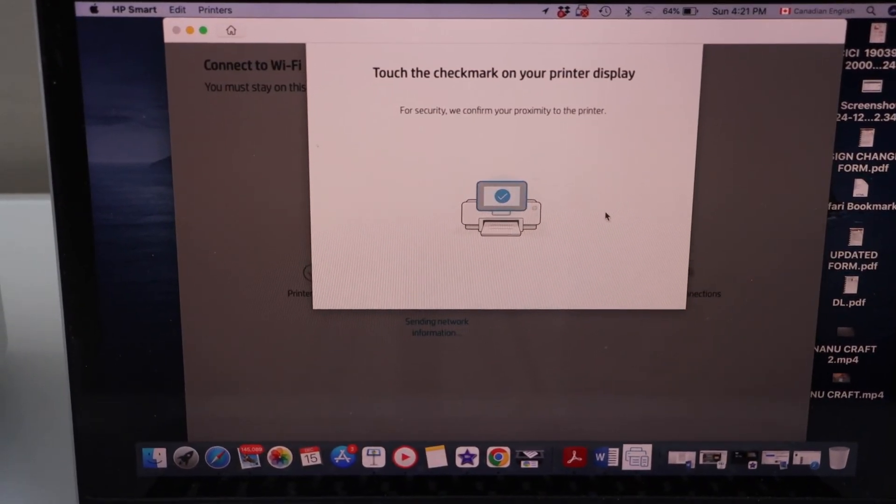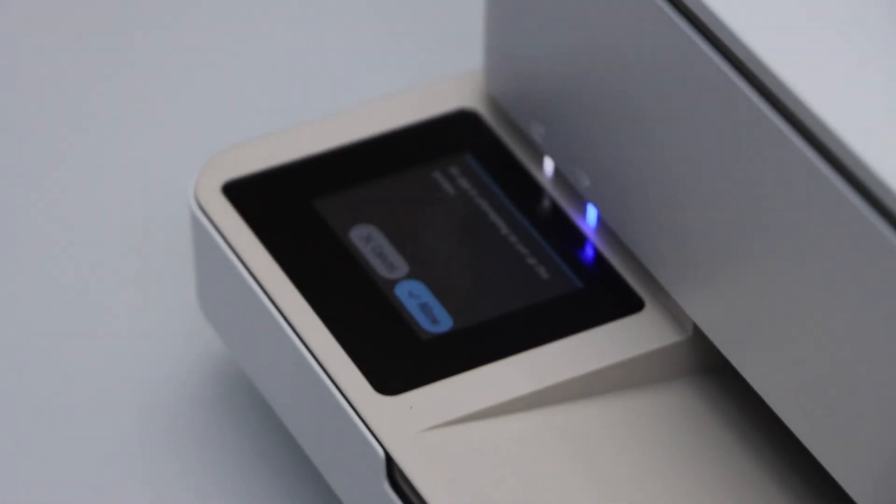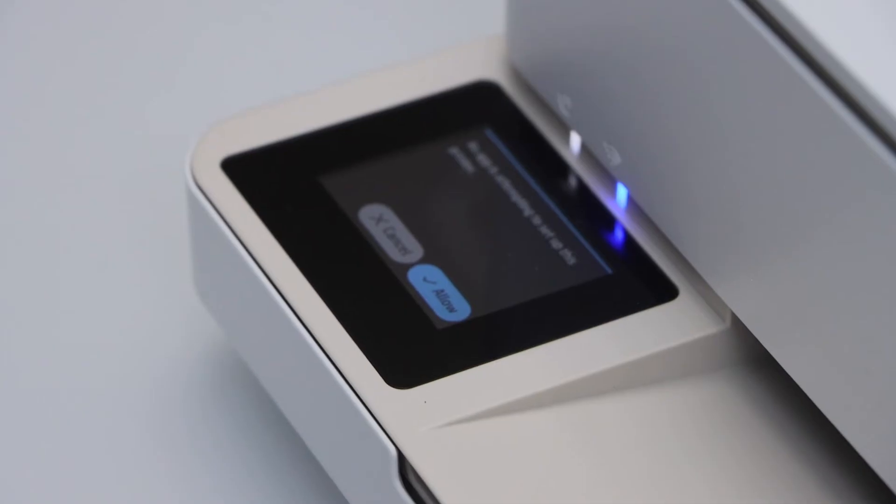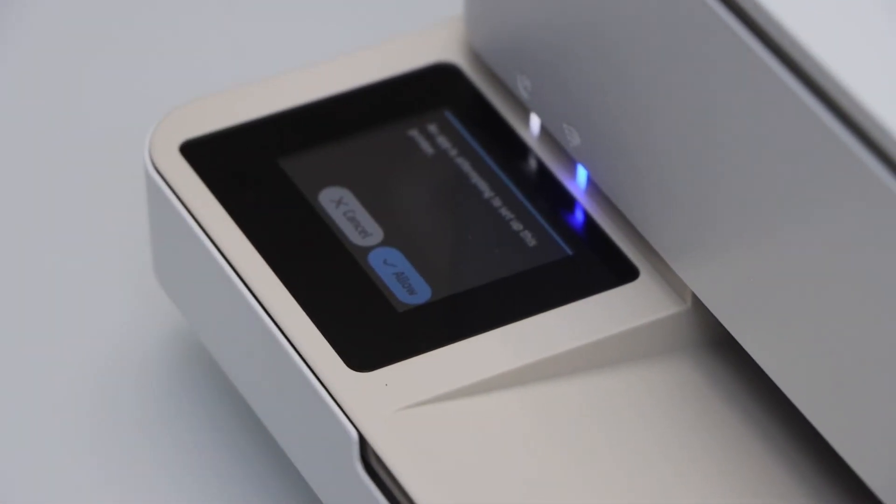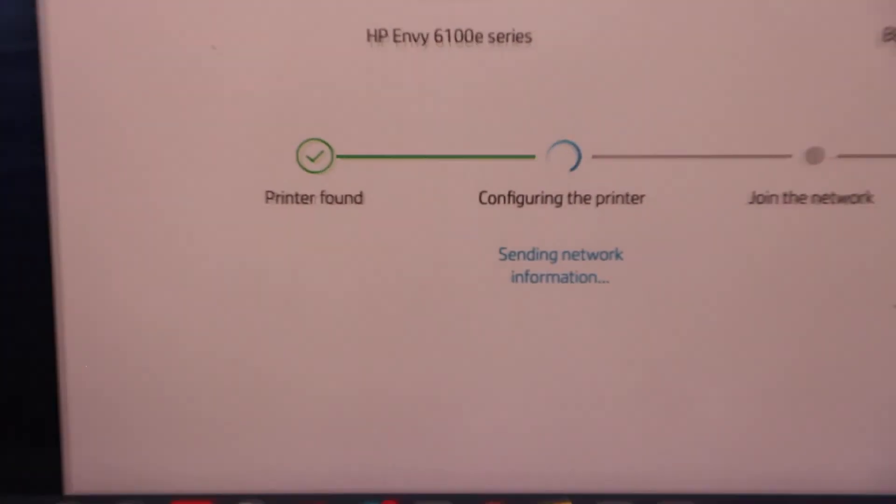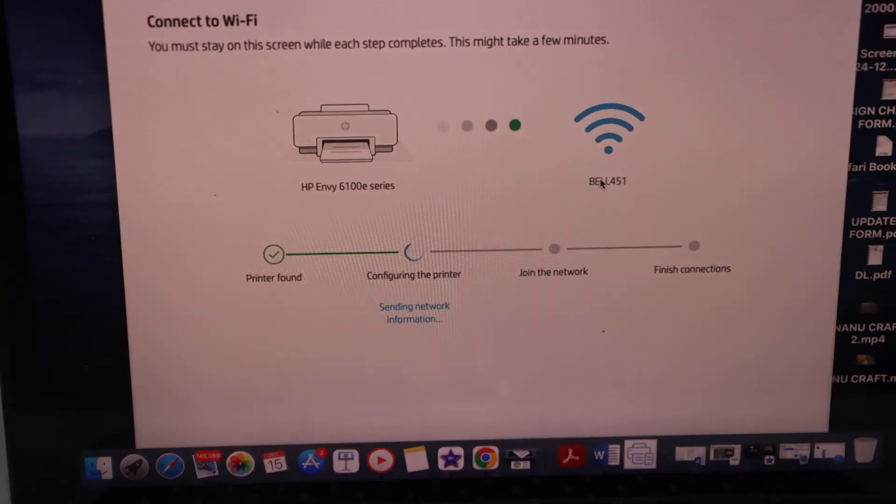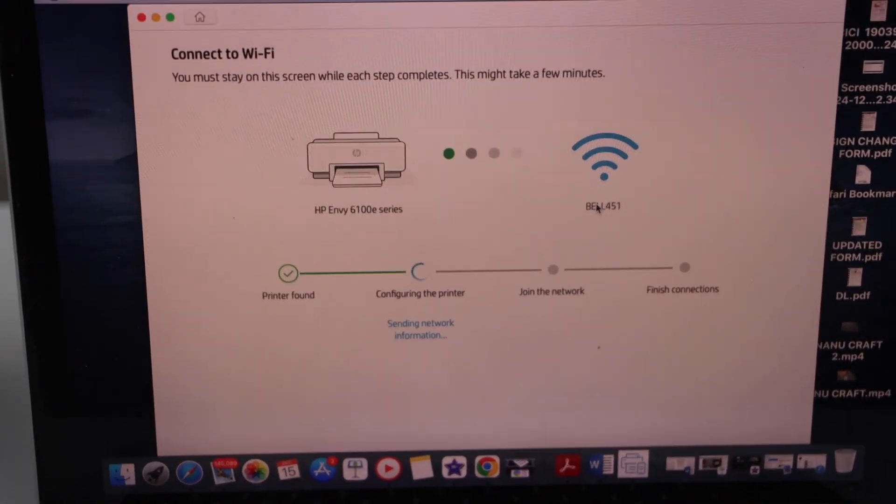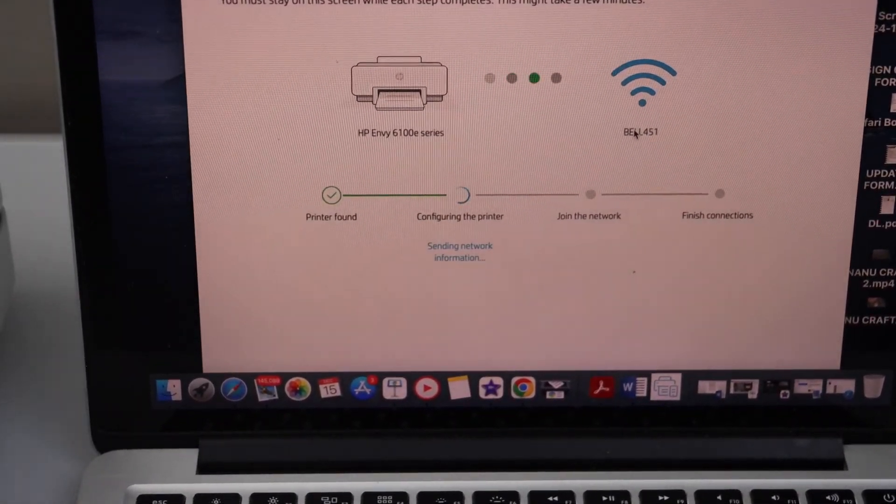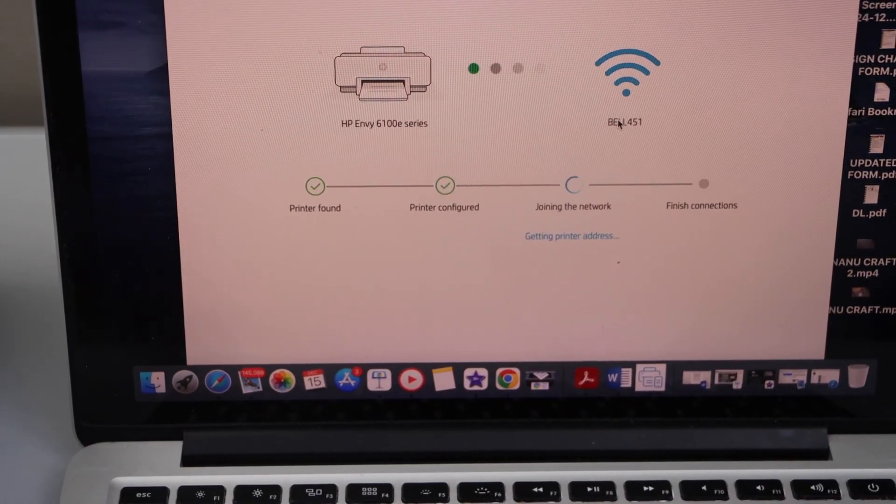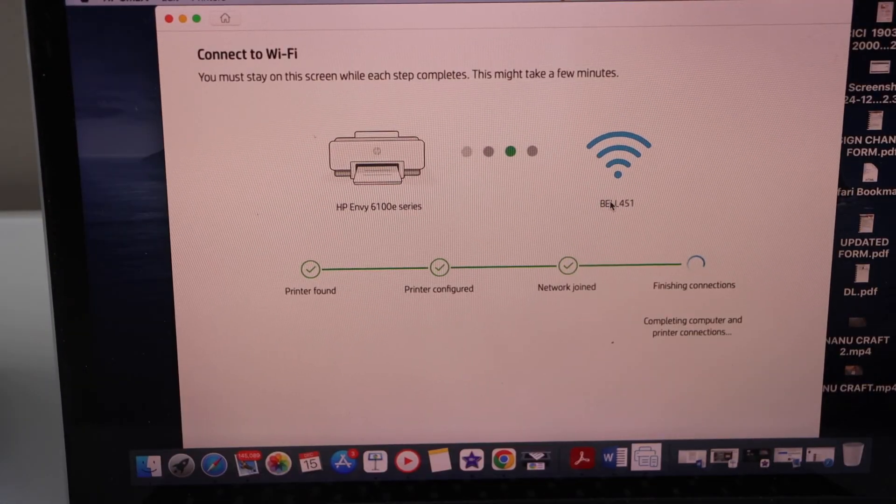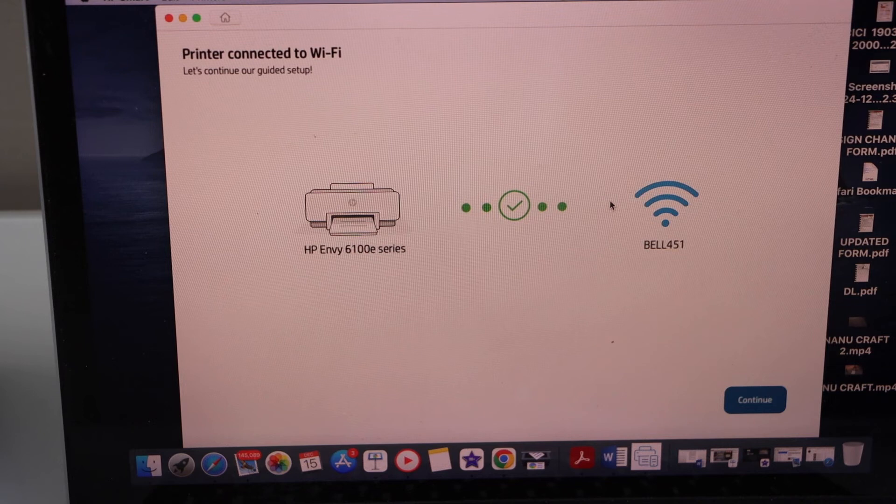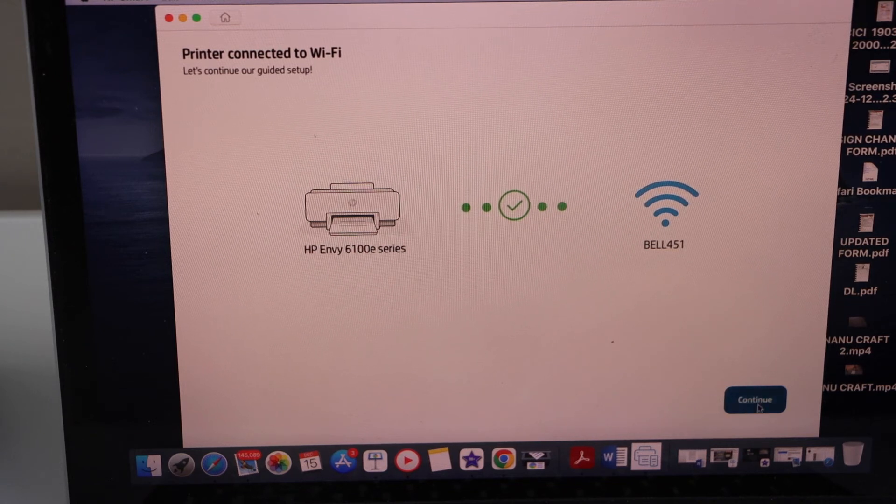Now go to the printer display panel and click on the allow. Click on the allow. Now printer is connected. Continue.